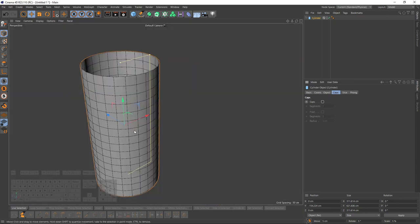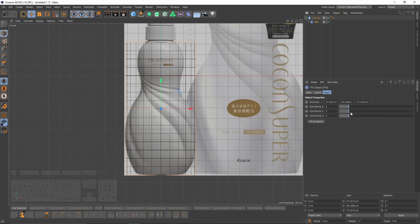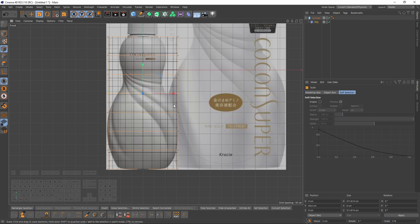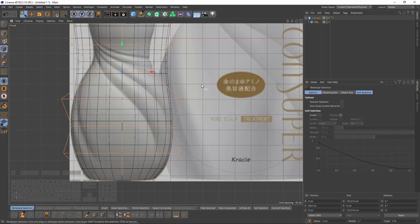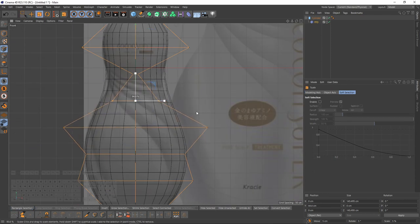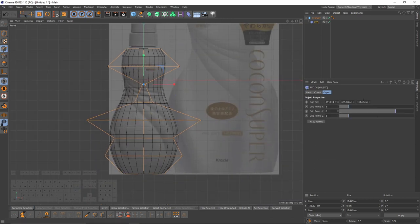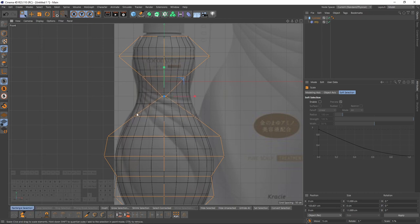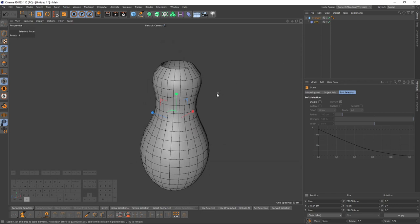Let's turn off caps because we will not use them. Now I can add an FFD deformer. I will increase the Y segments — let's make it 8. I will switch to points mode and rectangle selection, select these points, and scale them until you get that shape. I think we will need more grid points for Y, so let's add two, then I will continue to scale. I think this is going to be enough.